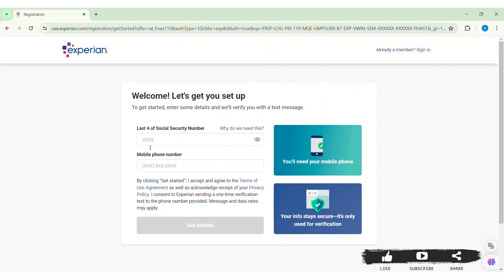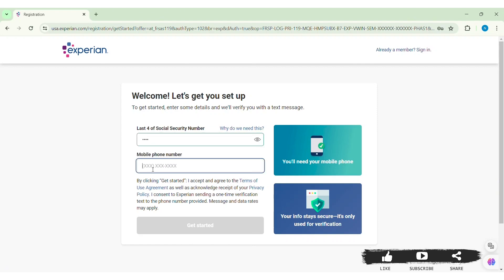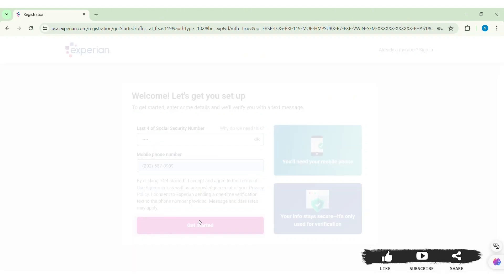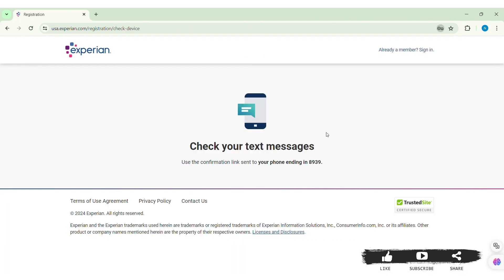To create your account, you need to first enter the last four digits of your Social Security Number in the given box. After this, enter your mobile phone number in the given box. Review the Terms of Use agreement and Privacy Policy, then click on the 'Get Started' option.